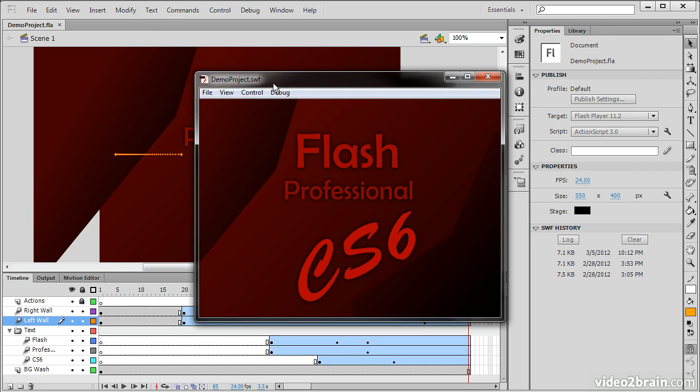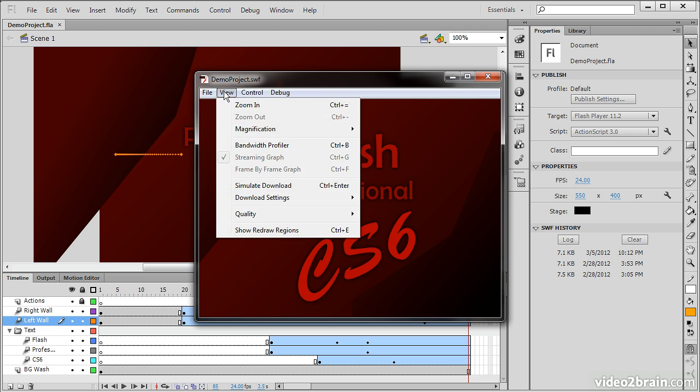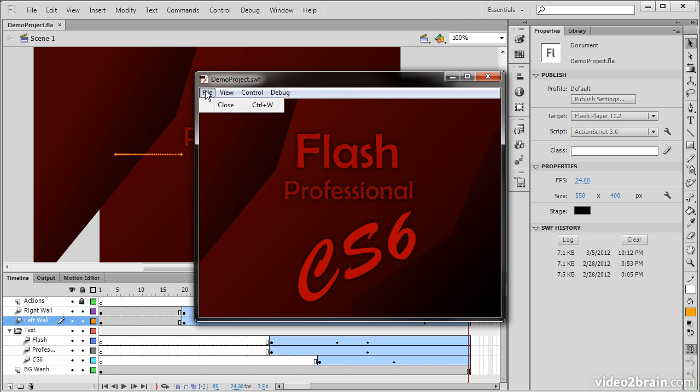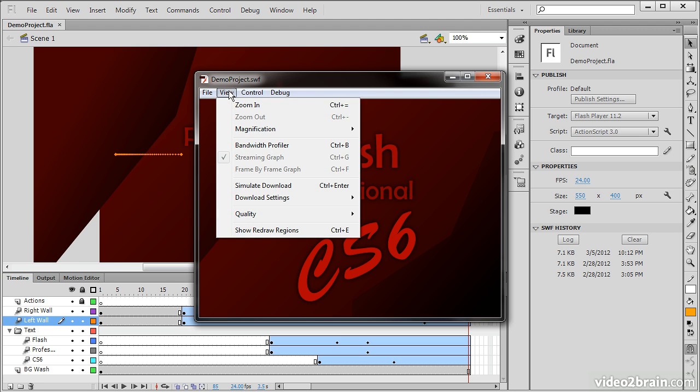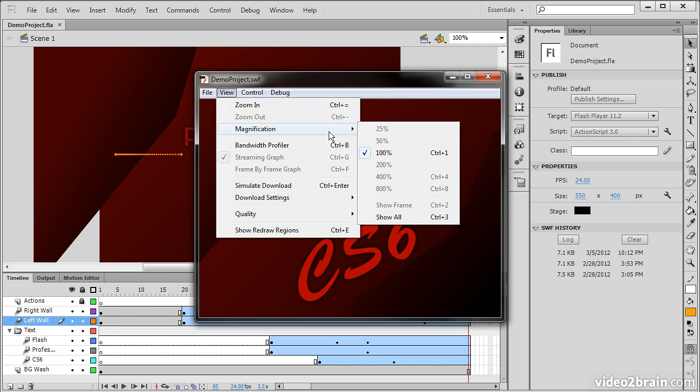So when we test within Flash Professional, we get a number of different options for assisting us with this. We have File Close, which will obviously close this entire window here. We can also view, so we can zoom in, we can set magnification.